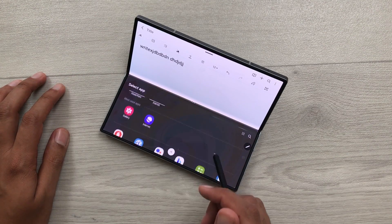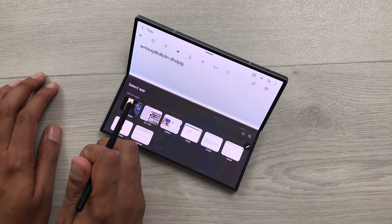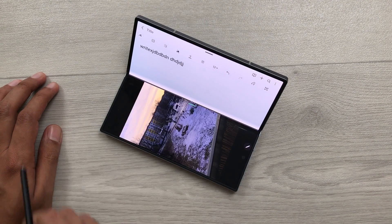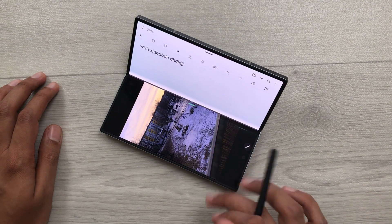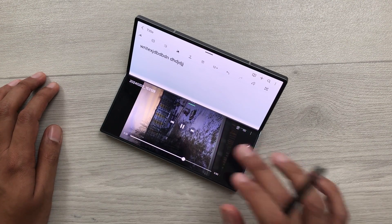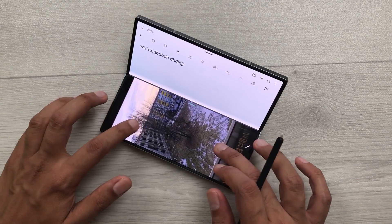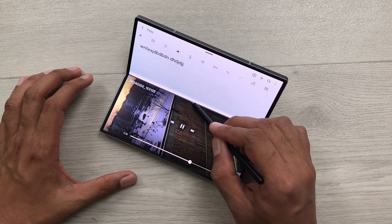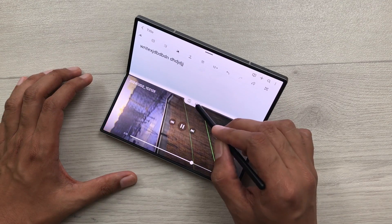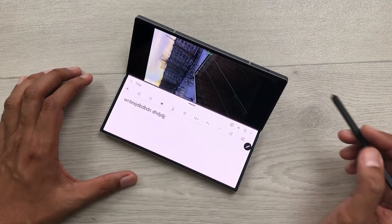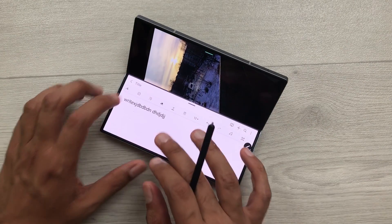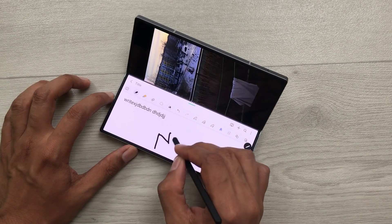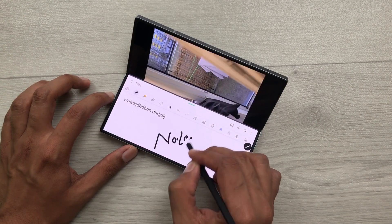You can select any app from here. For example, you can watch a video. I will select this video. And now I can play this video. Now you can watch the video and you can take your notes. You can also change the position from this side. And here you can watch the video on top. And in the meantime, you can also take your notes.